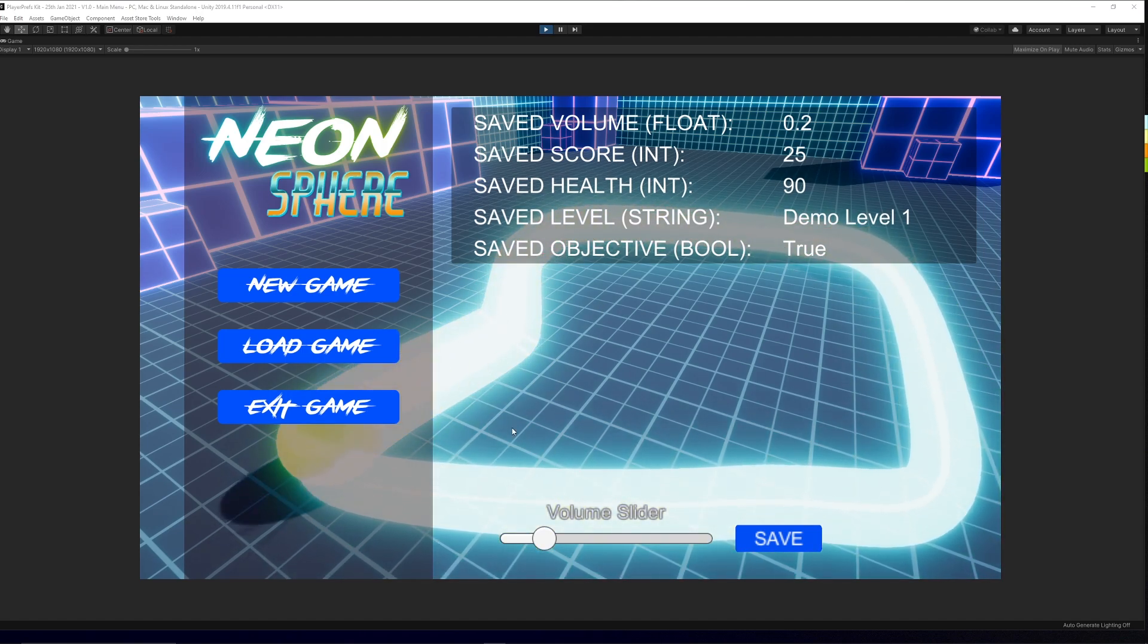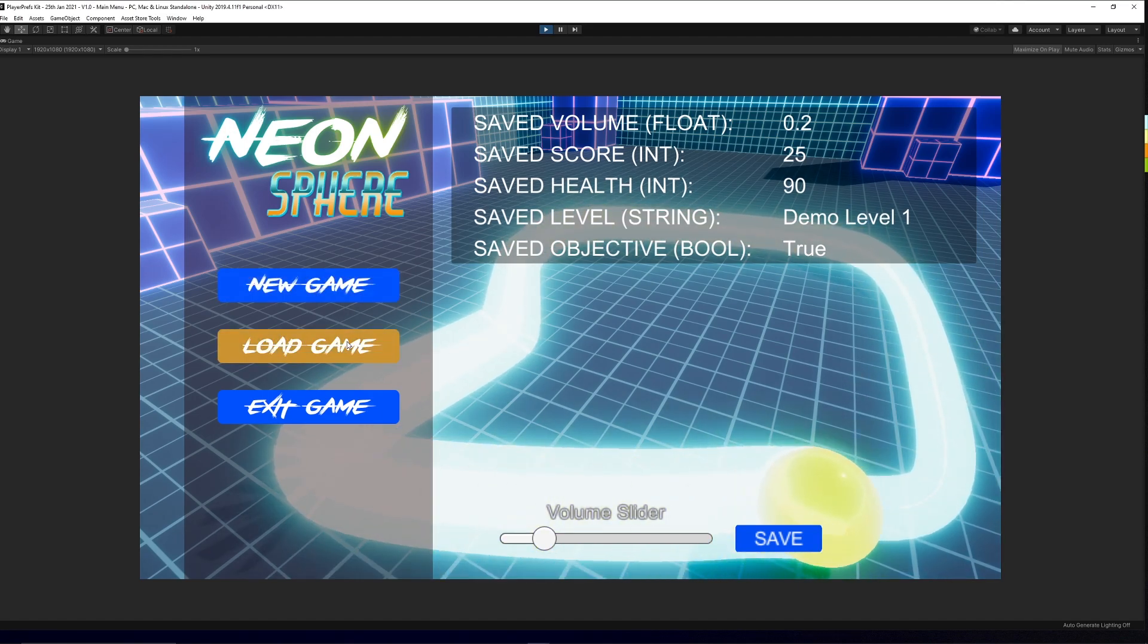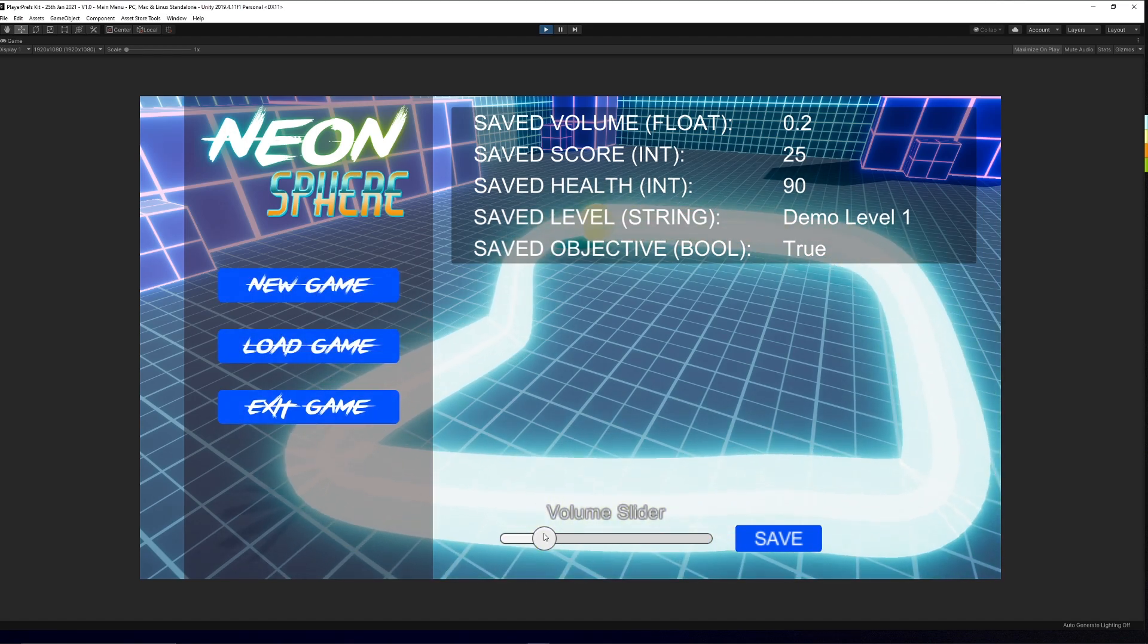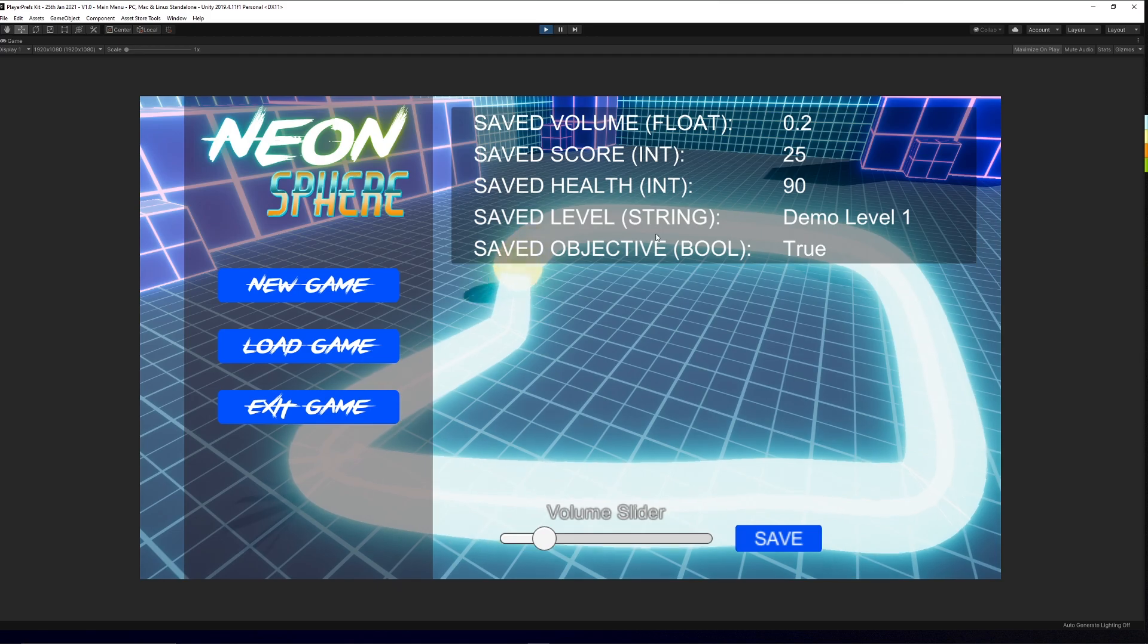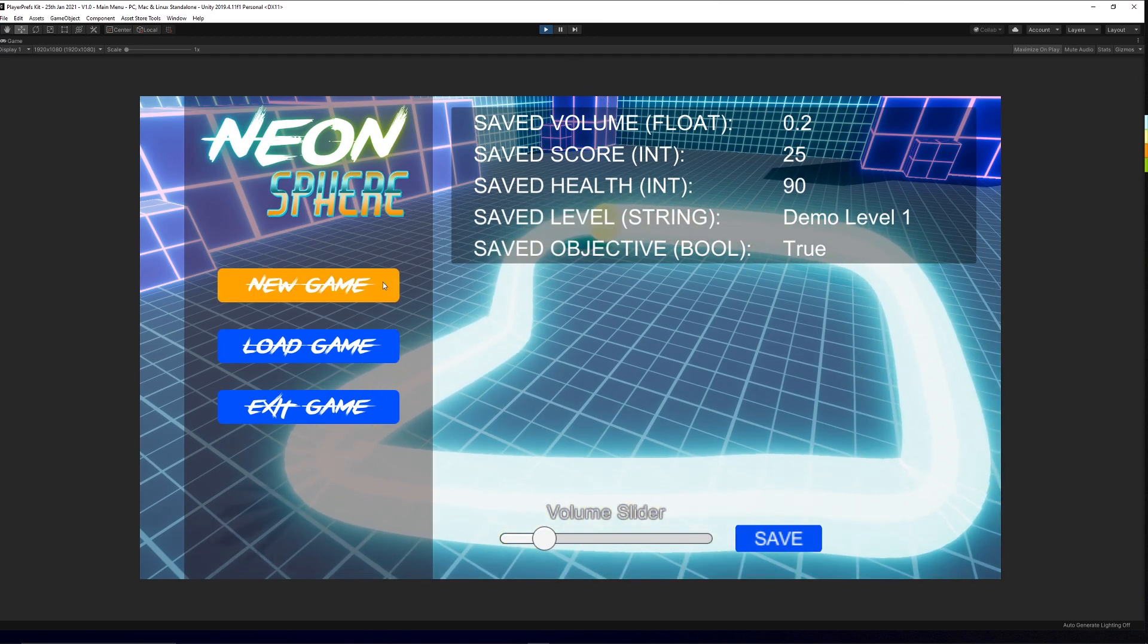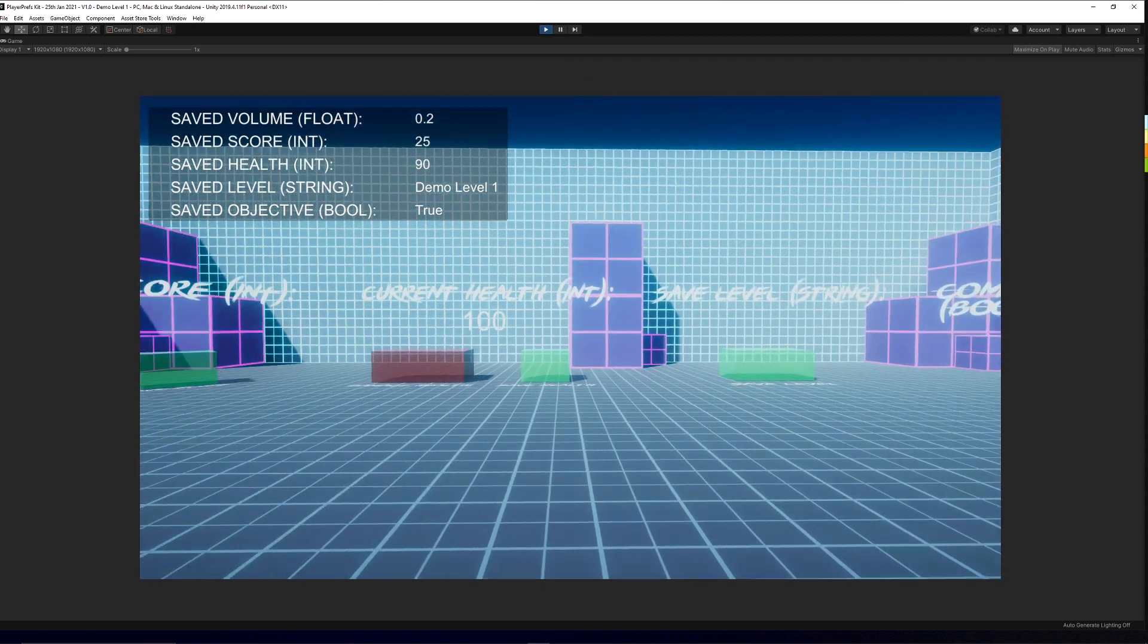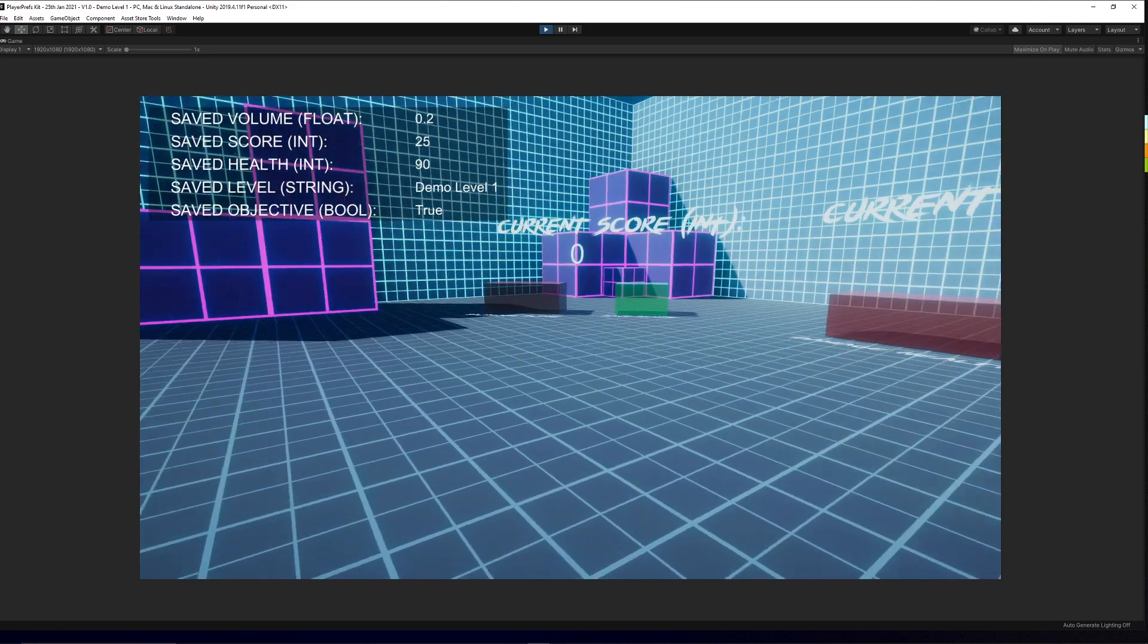It comes with a basic menu for new game, load game, setting a slider, being able to save that value, showing an output of the things that you might have saved, being able to go within a scene.